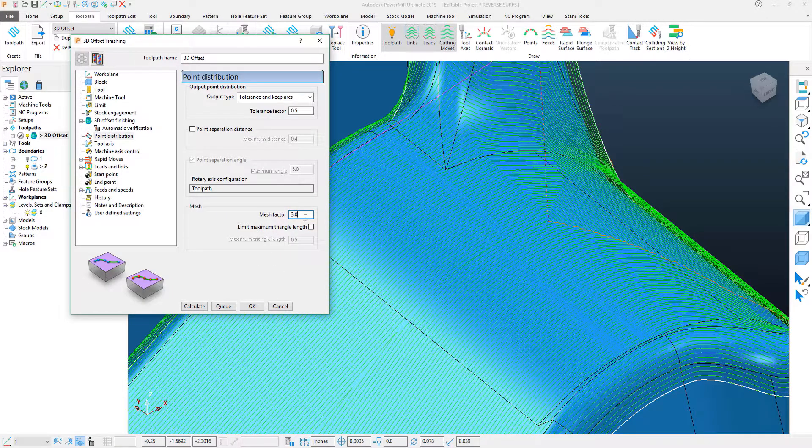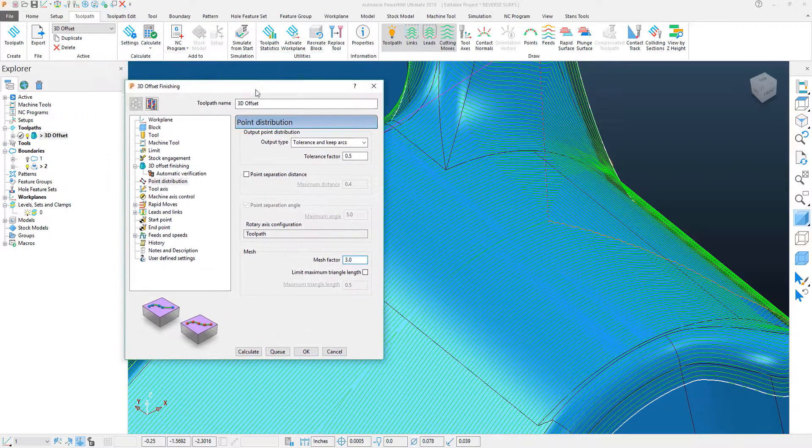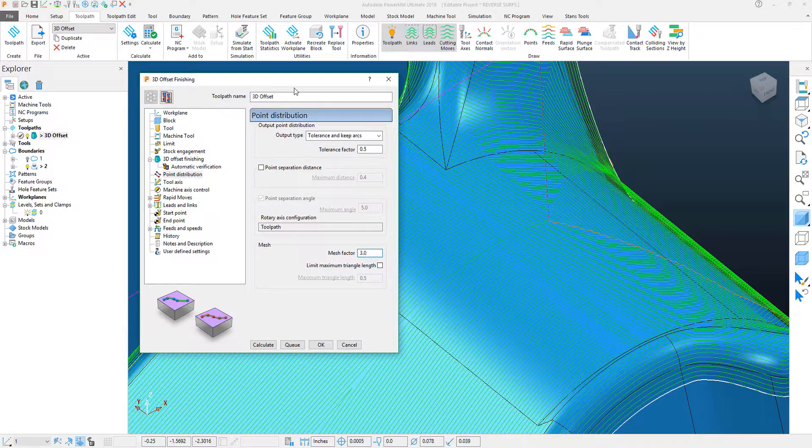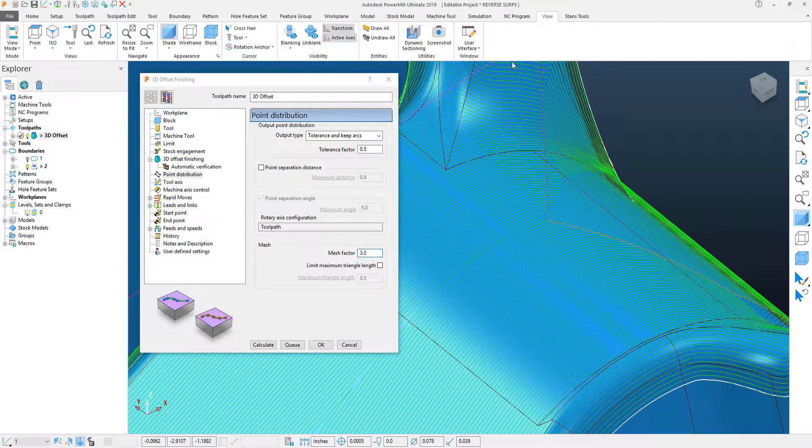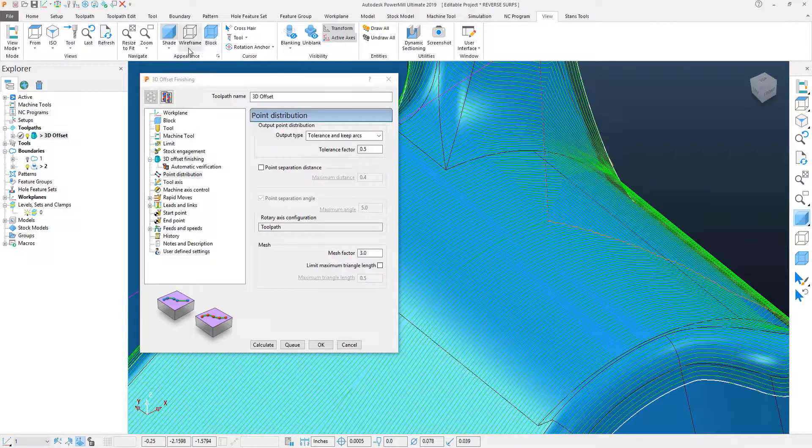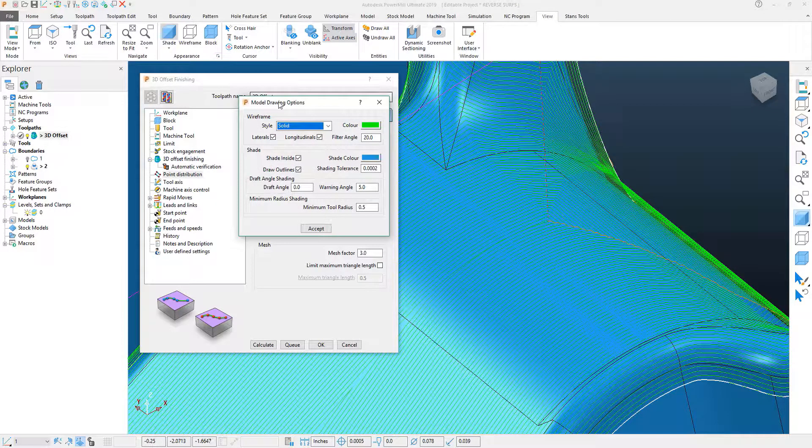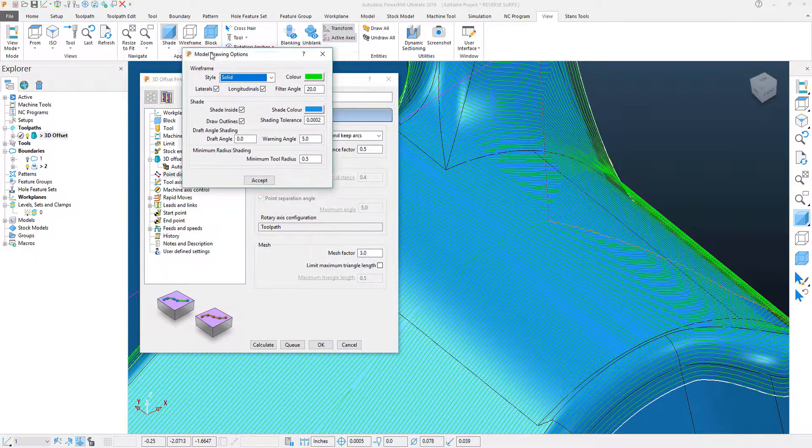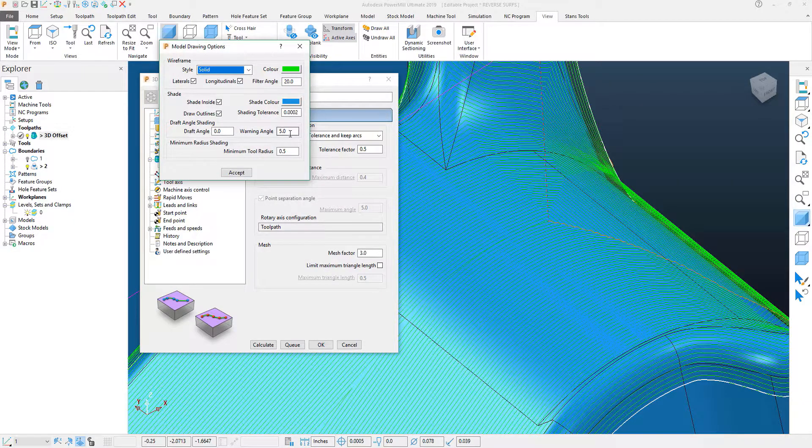Now, to display this Mesh Factor is a little bit of a hidden secret within PowerMill. So, if I go up to my View tab, and if I go into my Appearances, and I click this little box, you'll see my View Appearances fly out.